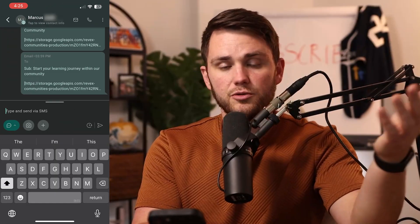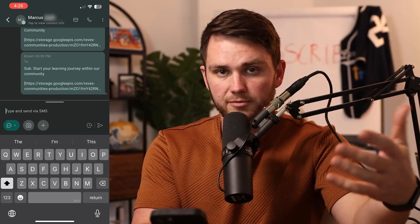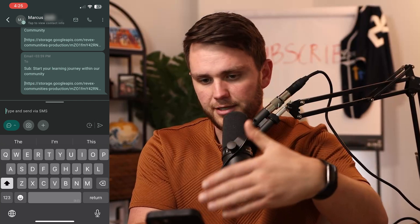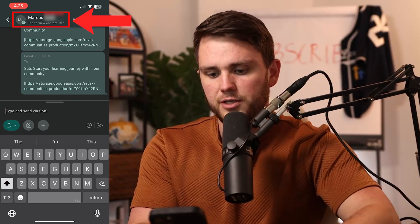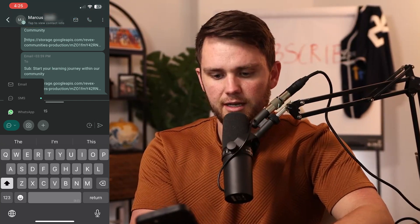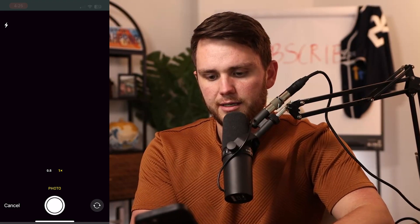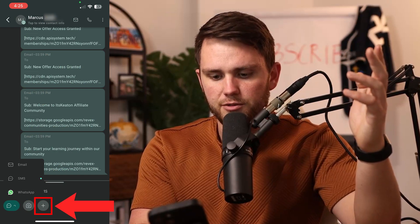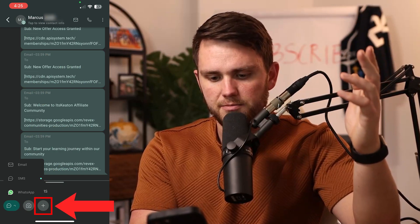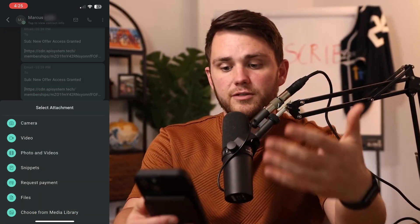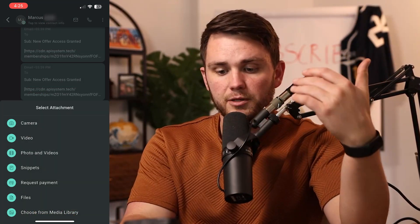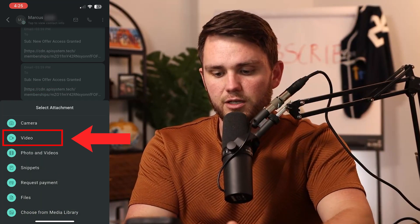I just got somebody new that became an affiliate of mine, and so they're here — their name is Marcus. You can see that I can choose to send them an email, an SMS, WhatsApp, or take a picture. But what I'm going to do is hit this plus button, and I have all of these options. What I'm going to do here is select video.